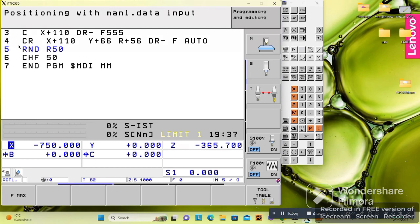That was the second lesson. In the next lesson we will cover how to create a program step by step, and we will also see the simulation. Thanks for watching.